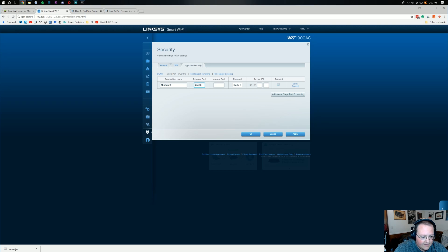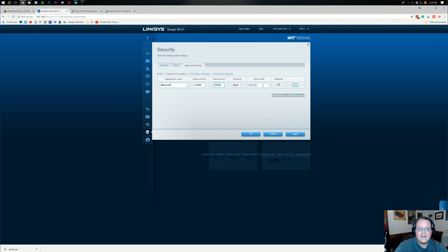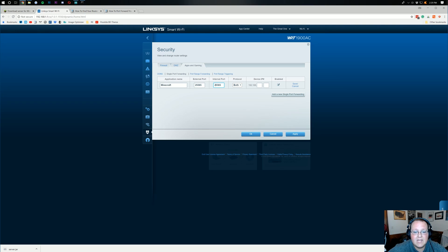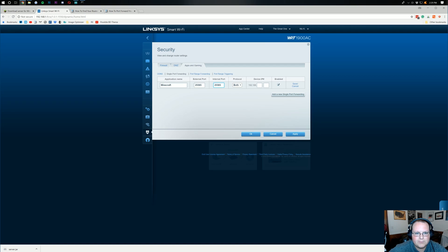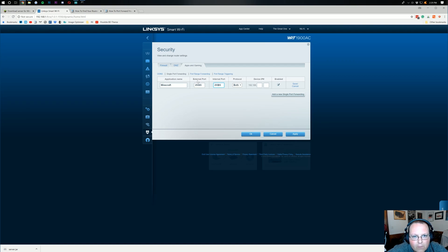So, 2, 5, 5, 6, 5, and then 2, 5, 5, 6, 5, right? That's what you need to put in both of these. 2, 5, 5, 6, 5, and 2, 5, 5, 6, 5. Simple, simple stuff, guys. Don't overcomplicate it. Once you find port forwarding, you're most of the way there. Just for both of the ports that are available, do 2, 5, 5, 6, 5, and 2, 5, 5, 6, 5.